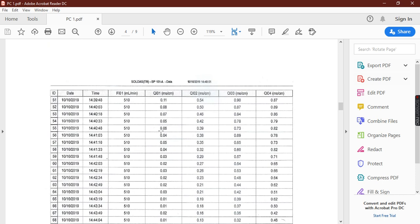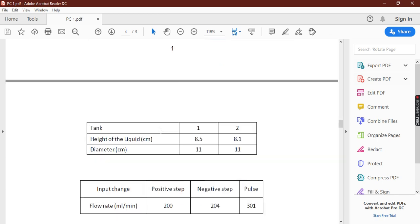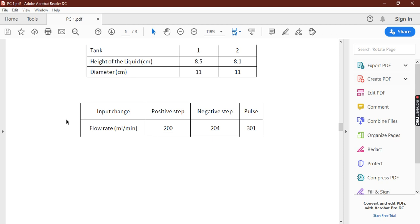In the first part of the question, the tank data is given: the tank height for the first tank is 8.5 cm and the diameter for both tanks is equal at 11 cm. The height of the second tank is 8.1 cm, from which we can get the volume of each tank. The flow rates for each part are: positive step is 200, negative is 200, the second value is 4, and the pulse is 300 — all in mL/min.